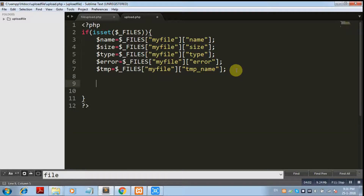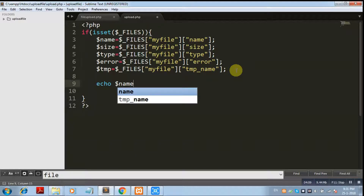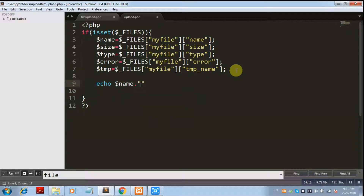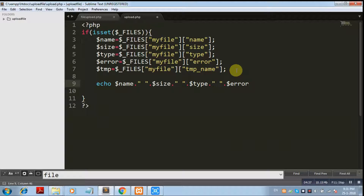Now we are going to display these values so you can see what values are coming, and you can use them in your program as needed. We are concatenating all the variables — dollar size, dollar type, dollar error, and dollar tmp — in one line, and adding a line breaker so we can distinguish them.